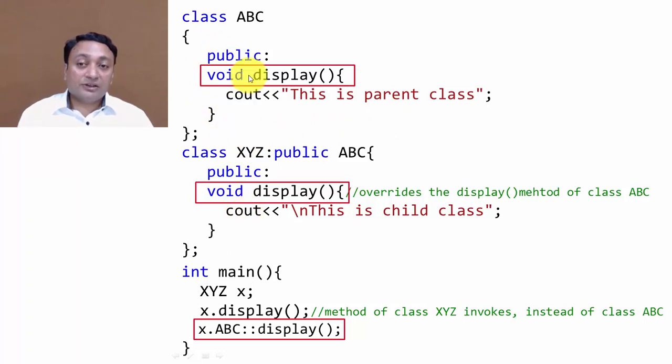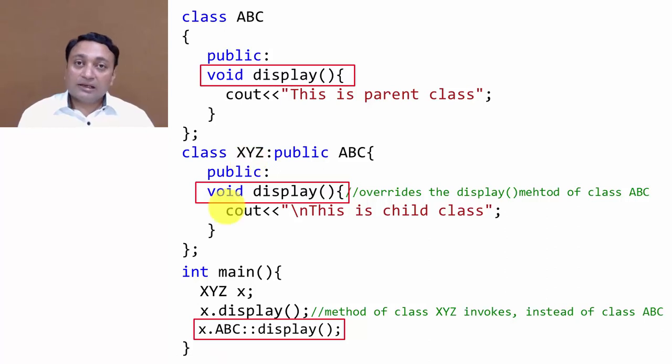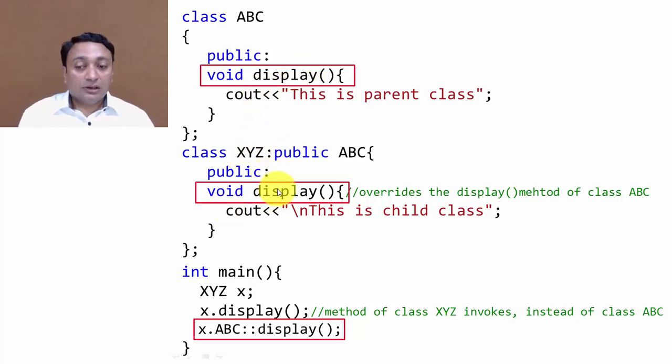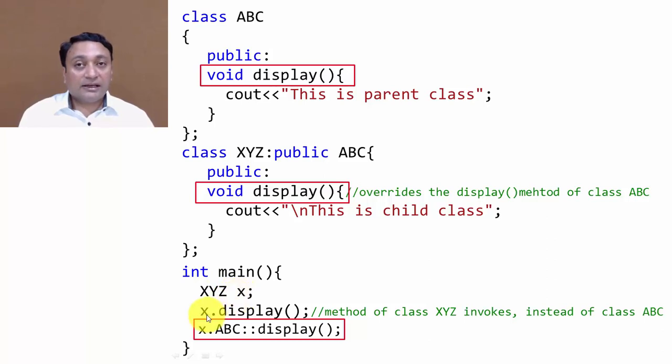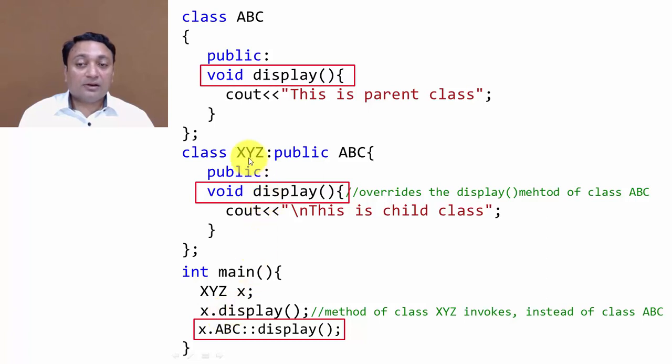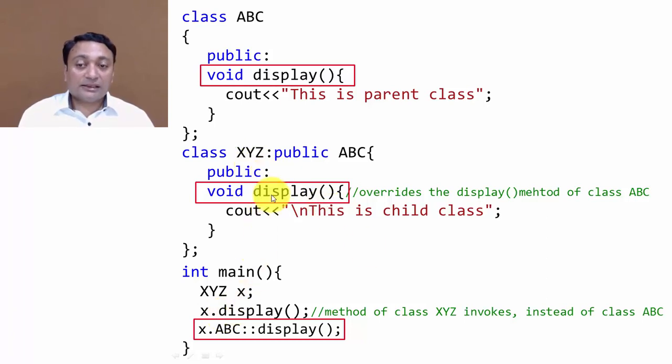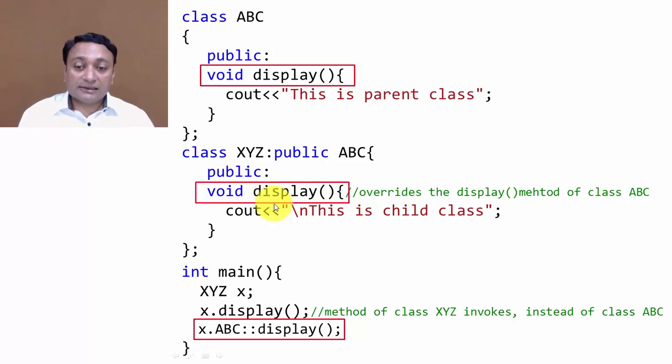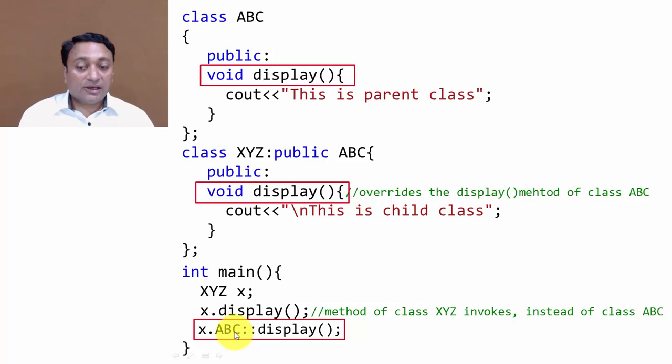So it will ultimately call the display method inside XYZ, and the compiler may be confused about which method to call. Here I am creating object x, and if I write x.display, by default it will call the display method of the class itself.